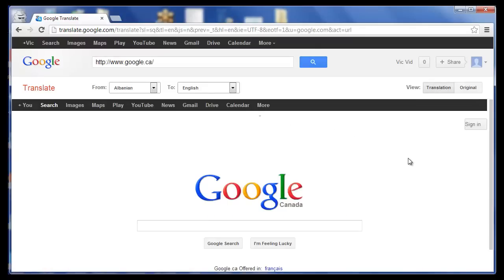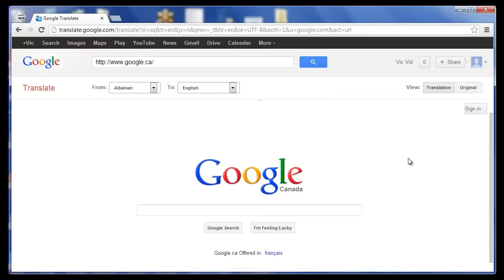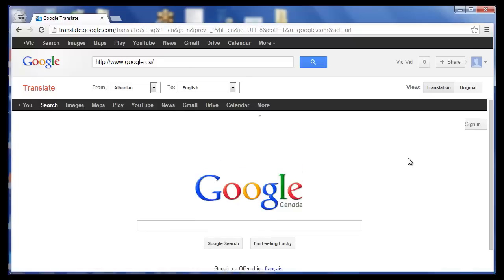Now we're accessing this website from a different proxy, and that's how you can get around sites that you're blocked from or can't access. You can use Google Translate as a proxy.